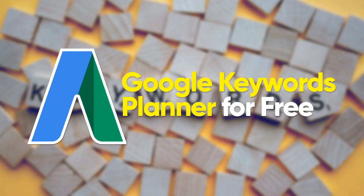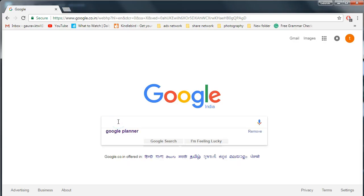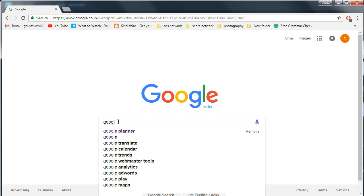Hello guys, in this video I will show you how to use Google Keyword Planner tool for free with a professional account. Let's get started, search for Google Keyword Planner.